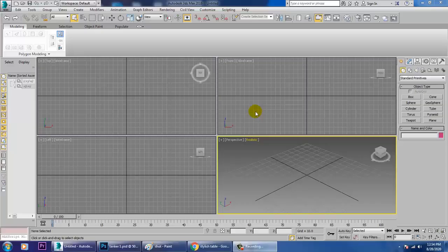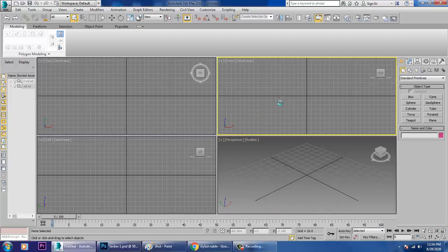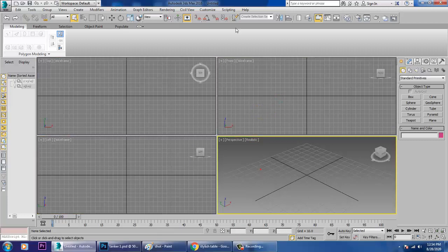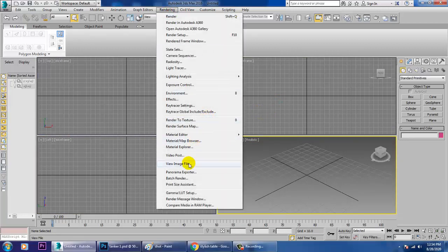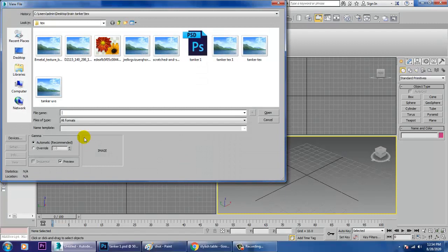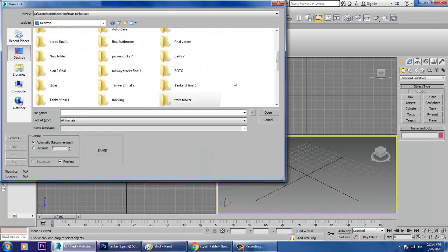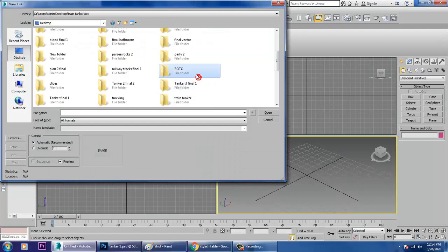Hello all, so in this tutorial we are just going to model a stylish center table in 3ds Max. Let's get started — it's a small tutorial. Let's go into the rendering view image file and take a reference.